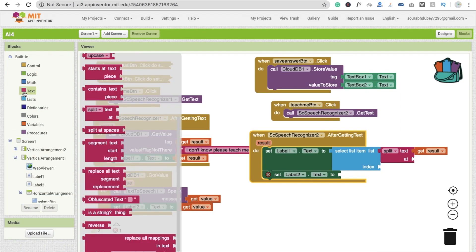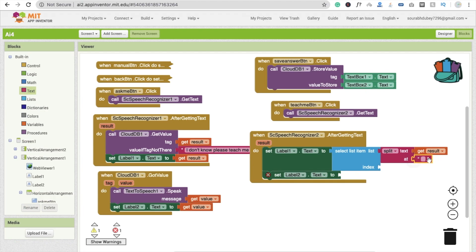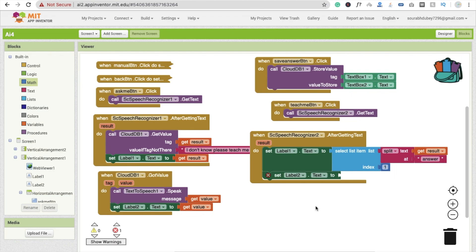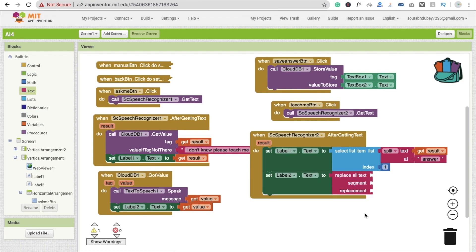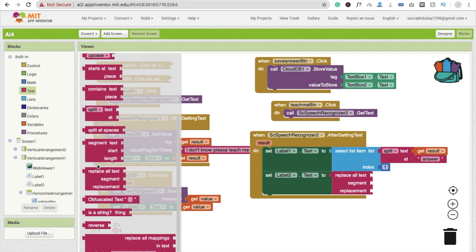We are going to split the text on the word 'answer'. The first part — index one — will be the question, which goes into Label 1. For Label 2, we need to get the answer only, so we are going to replace the whole question text with blank, leaving only the answer. I'll use the replace function — 'replace all text' — and then join the text again using the 'join' block.